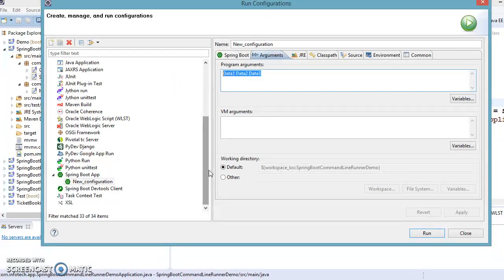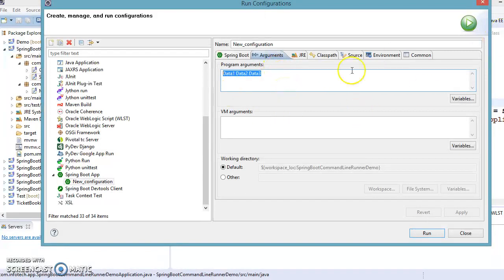Just like when you run any Java application from the command prompt — you compile the Java class using `javac ClassName.java`, then run it with `java ClassName` followed by a space and your program arguments — those arguments are collected by the main method. The same concept applies here.